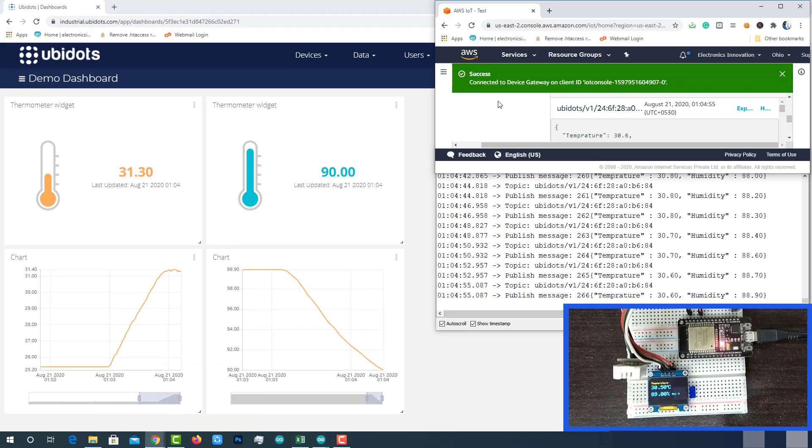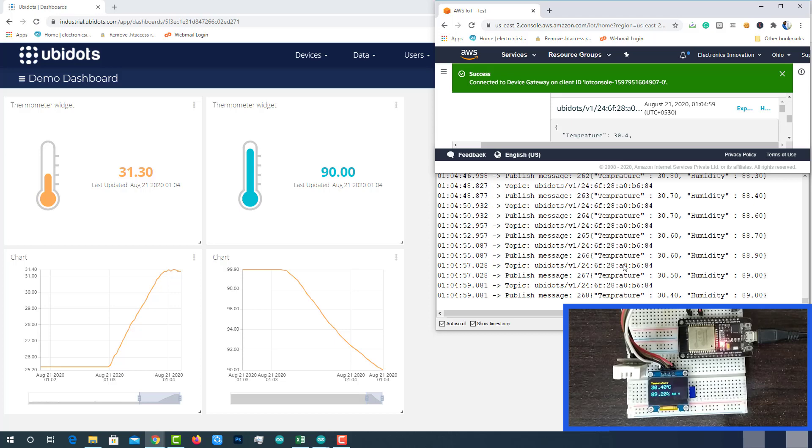We can see the same data on four different mediums like Ubidots, AWS, Serial Monitor and OLED display. Because all are synchronized with each other.